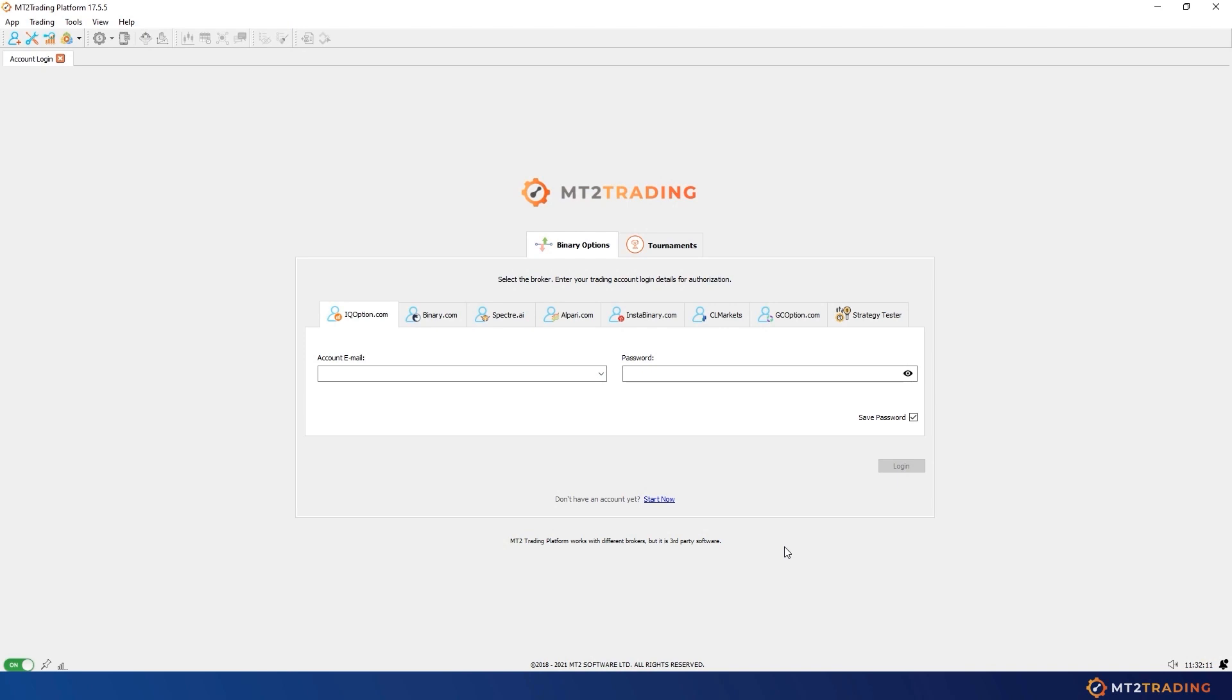First I will show you how to install and launch MetaTrader 4 or 5 where I will later be installing all MT2 connectors and plugins.